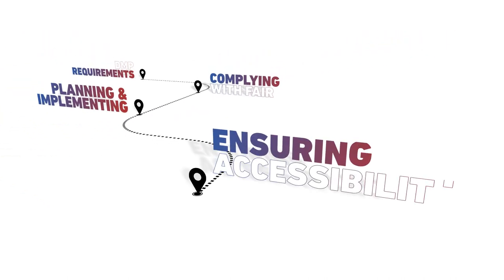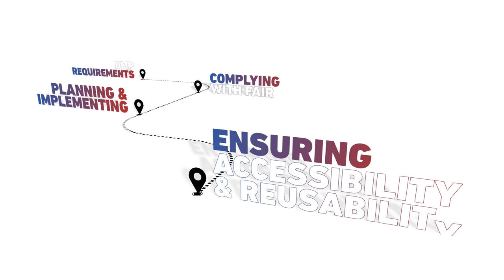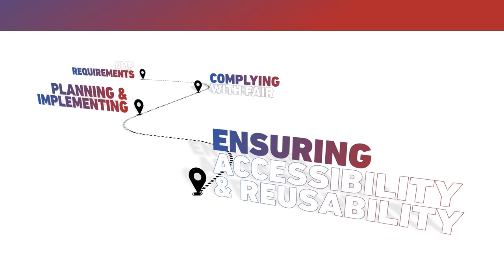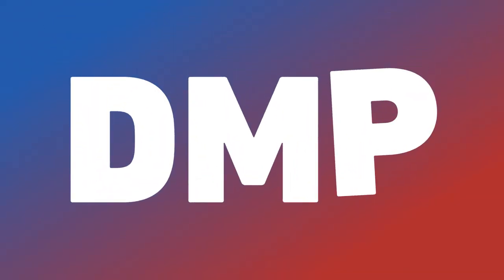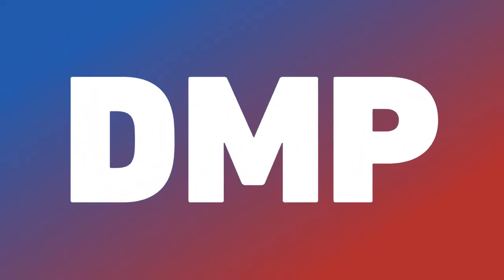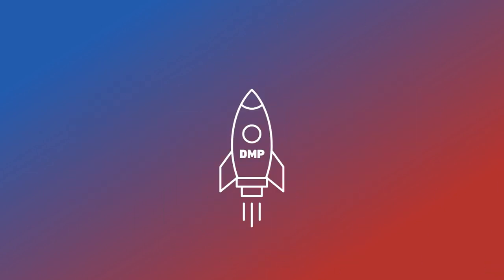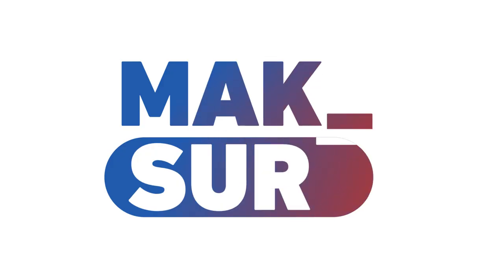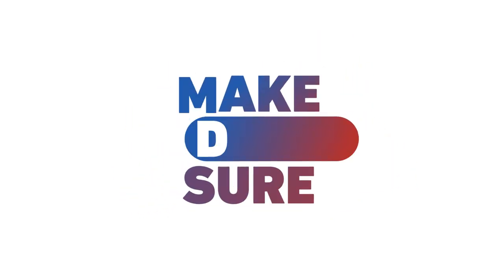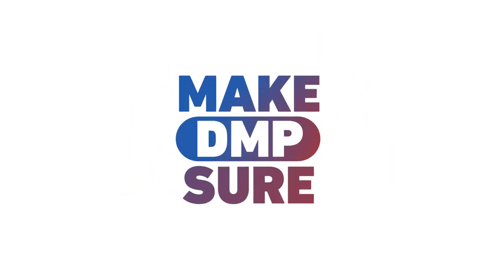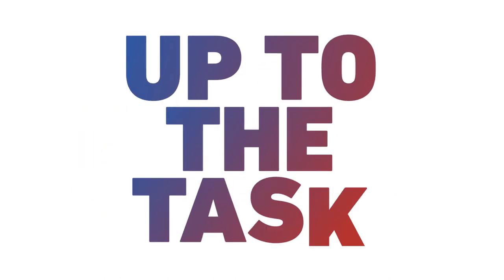Ensuring the accessibility and future reusability of your data. Writing a DMP is an integral part of getting your project started. So make sure your DMP is up to the task and visit our website to contact our experts and find more information and guidelines.